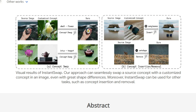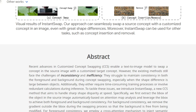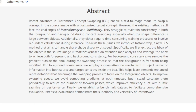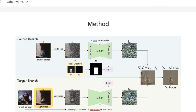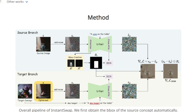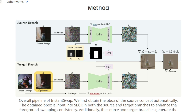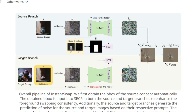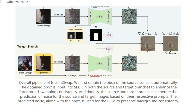Instant Swap addresses these challenges using a sophisticated combination of techniques. It begins by automatically identifying the object designated for swapping through attention map analysis, which delineates the object with a bounding box. Inside this box, a cross-attention mechanism injects semantic details from both the source concept (barn) and the target concept (candle), ensuring the swapped object appears consistent and harmoniously integrates into the scene. A key feature is its meticulous preservation of the scene's background by confining modifications strictly to the interior of the bounding box.